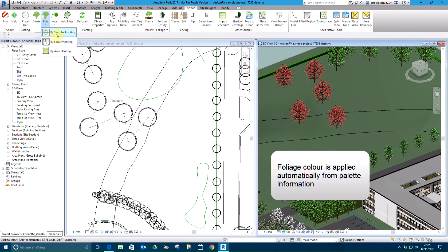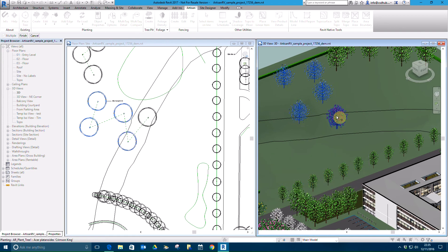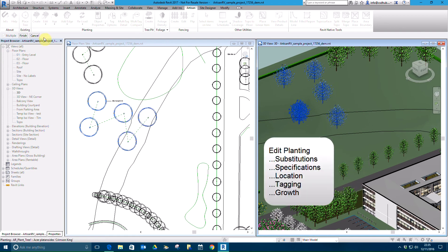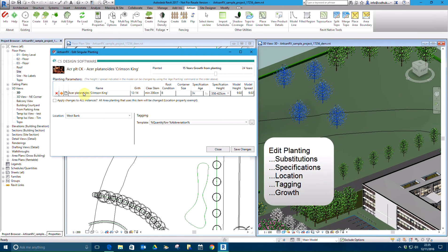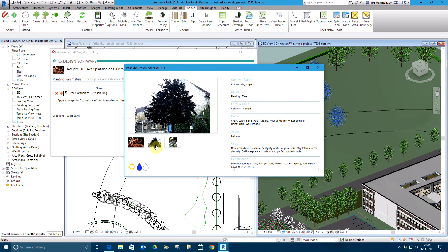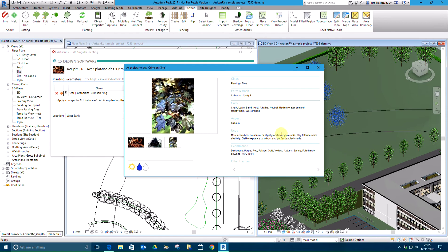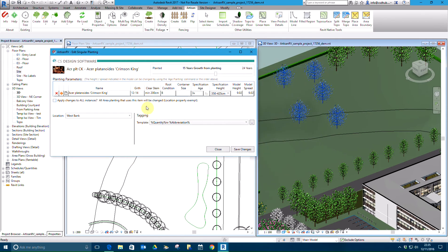Foliage colour is automatically applied based on details contained in the underlying palette. Planting information can be modified using the edit control, enabling us to substitute plants, change specification information, update location details, alter tags and modify the age of the selected plants independently of the rest of the model.